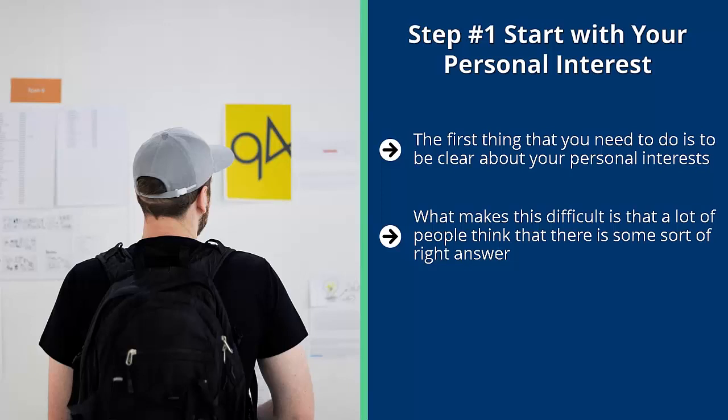Here's a shortcut: ask yourself what would you talk about all day, every day, even if you were not getting paid for it. Give yourself a couple of hours to write down everything that comes to your mind. No need to edit it, just write it down. Even if it's just half an idea or just a faint glimmer of an idea, write it down.